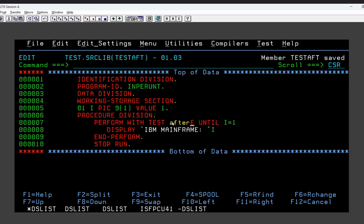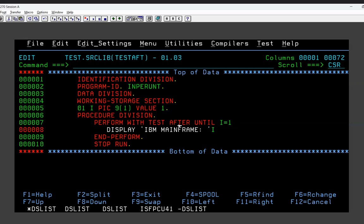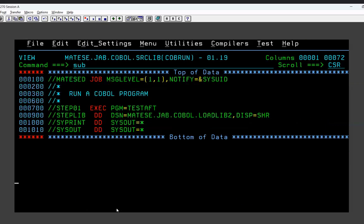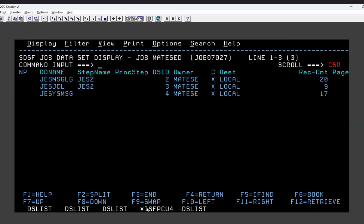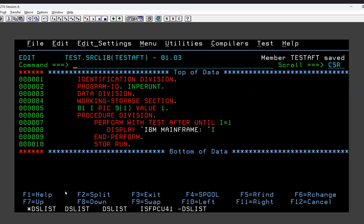Now let's check PERFORM with TEST AFTER. With TEST AFTER, before checking the loop condition for the first time, it goes inside and performs whatever is written. Then it checks the loop — if false, it goes again; if true, it stops. By default, with TEST AFTER, the loop will be performed at least once. I'll save, compile, and execute the program. Checking the spool, CEESOUT is generated and one display has come — confirming the difference.